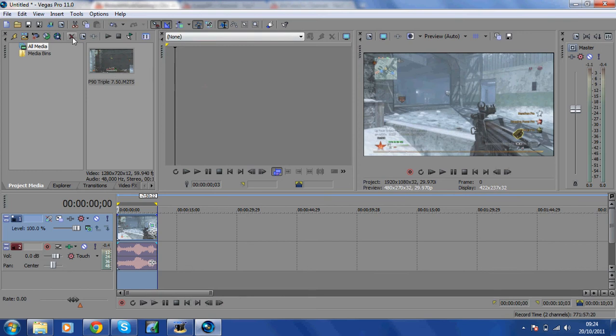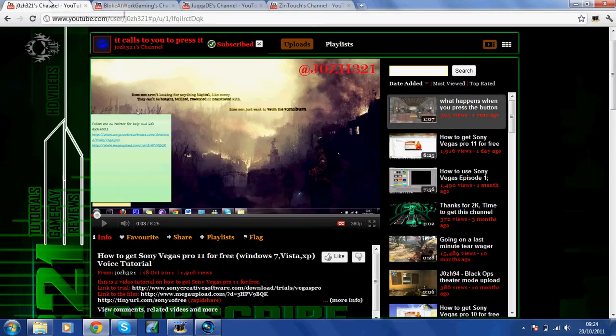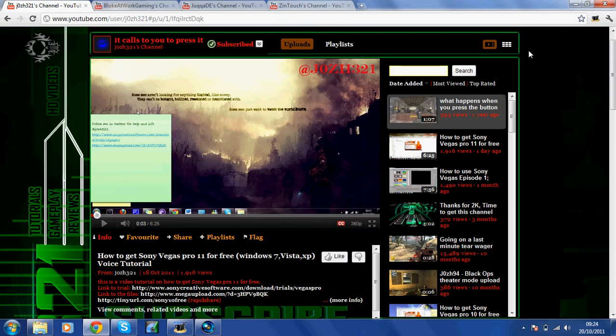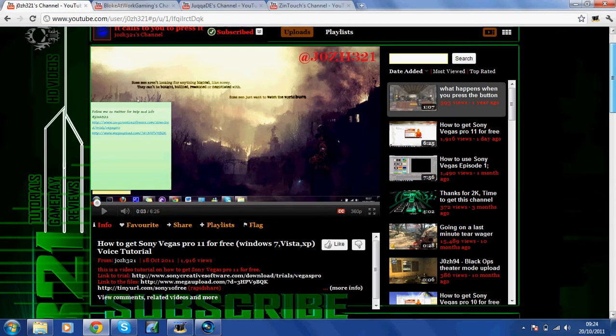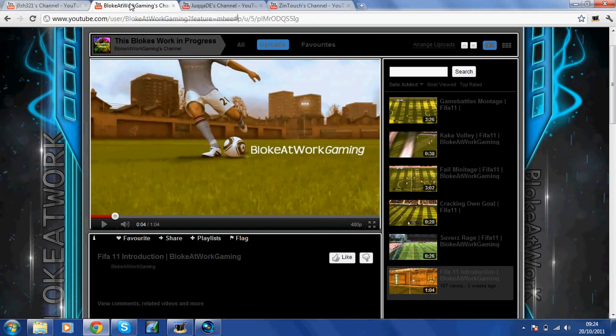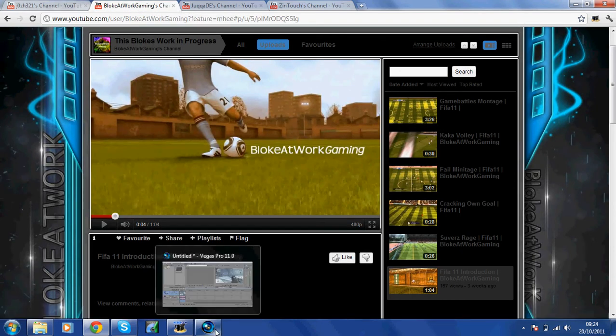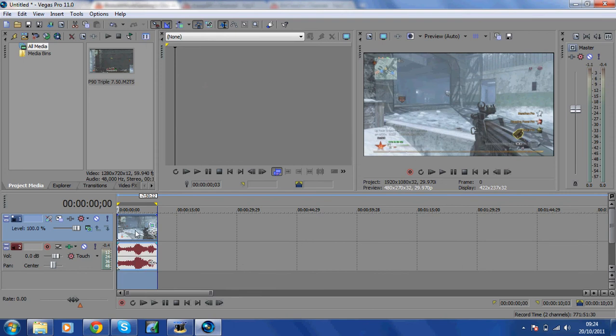To do this, a great person I found who does tutorials on this is Josh321's channel. If you type in his name it will come up. I find it great for the step-by-step instructions. I have downloaded it for free.